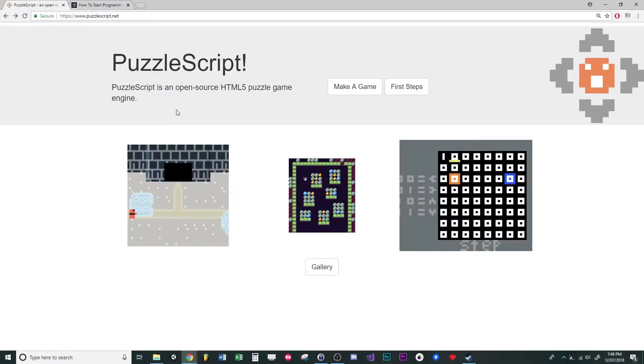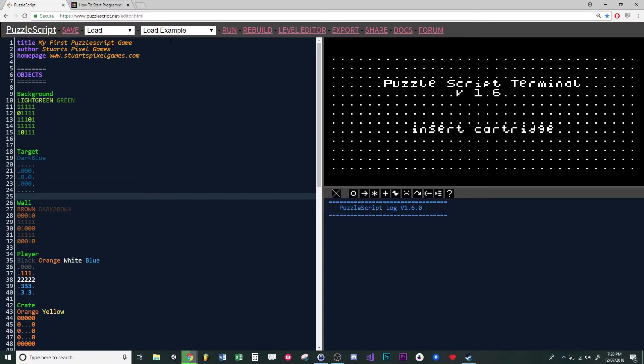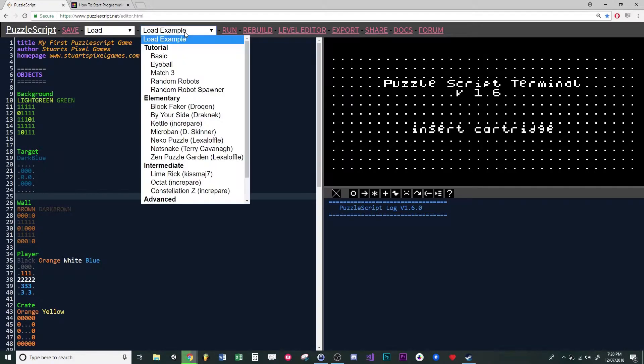Go to Puzzlescript.net and click on 'Make a Game.' To begin with, load example and load basic.